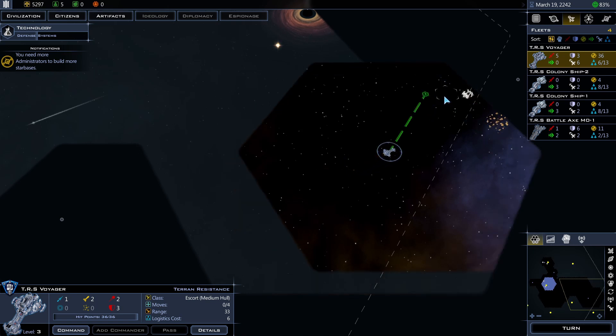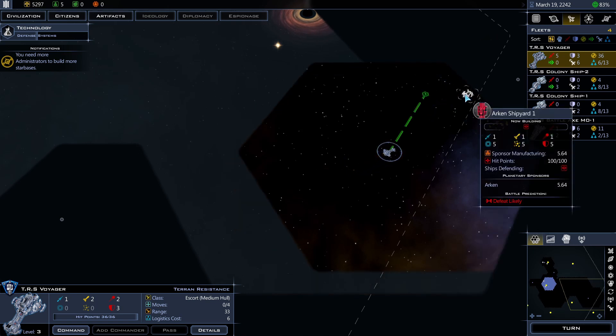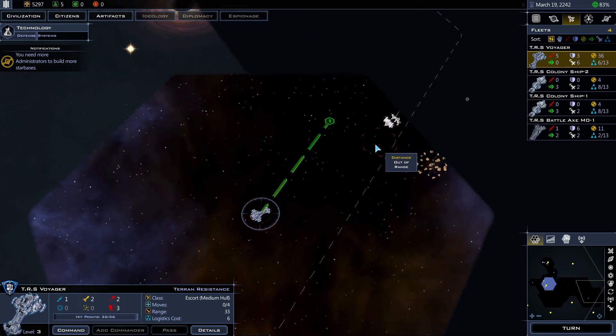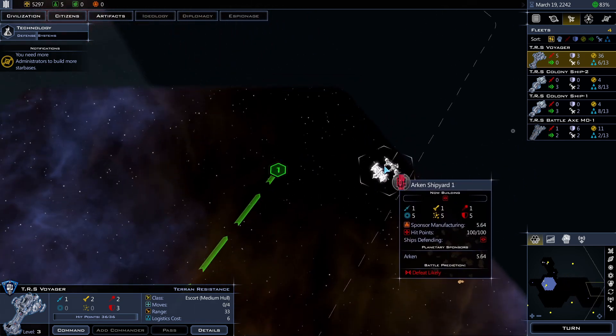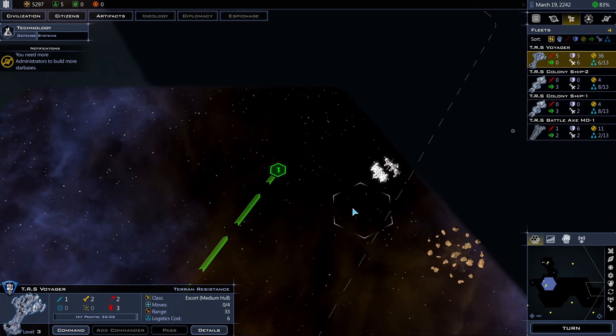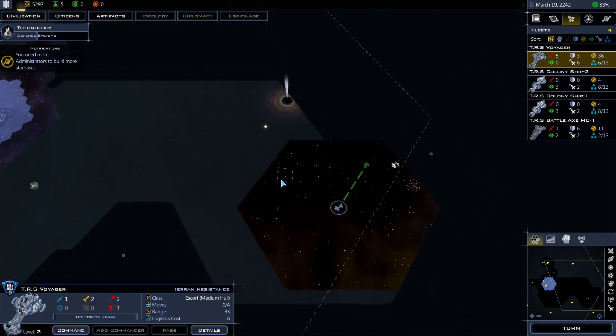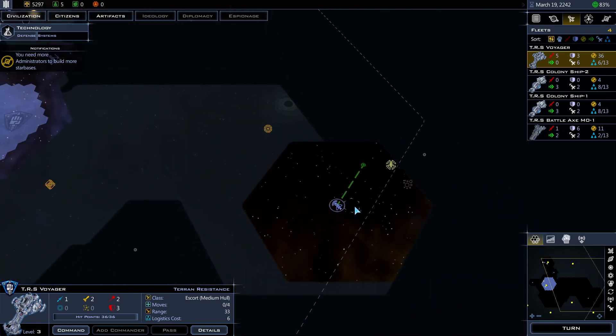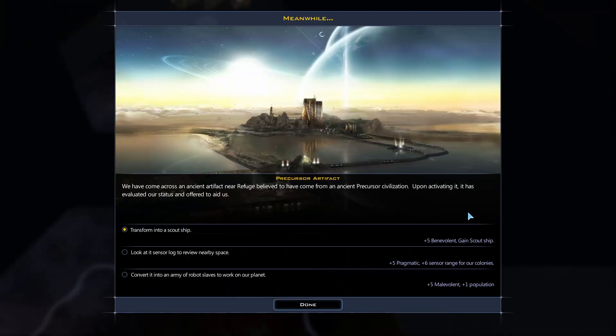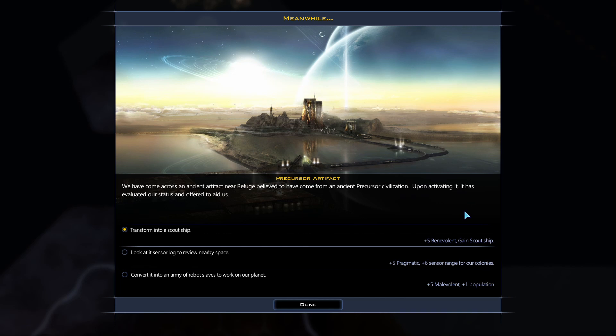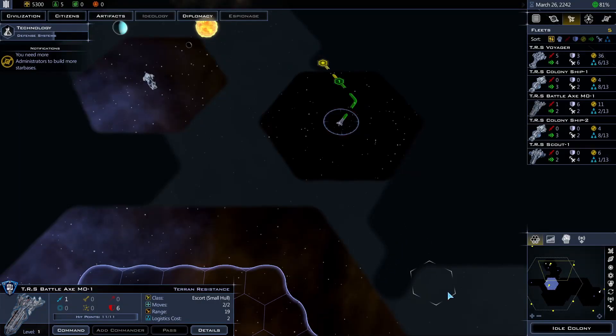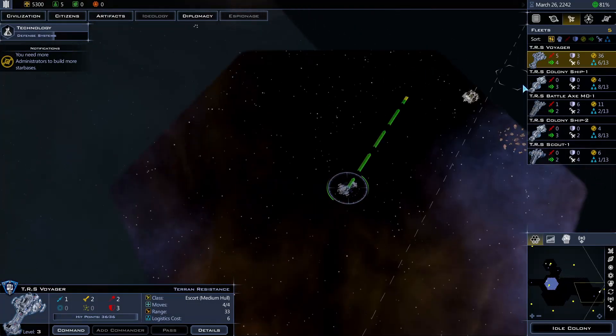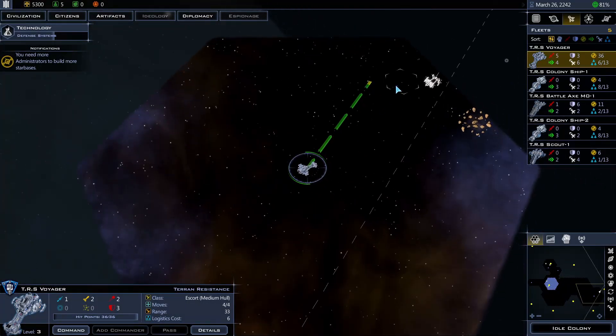Oh what is this? Looks like I just found another race. Arken. That's their shipyard. Oh no, is it their homeworld? Meanwhile, we've come across ancient artifact near Refuge. Believed to have come from an ancient precursor civilization. Upon activating it, it has elevated our status and offered to aid us. Transform into a scout ship, look at this sensor lock to reveal nearby space. Or convert it into an army of robot slaves to work on our planet. Alright. Let me get a ship.